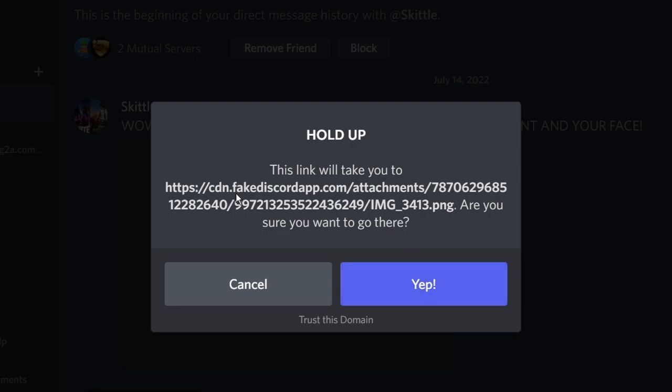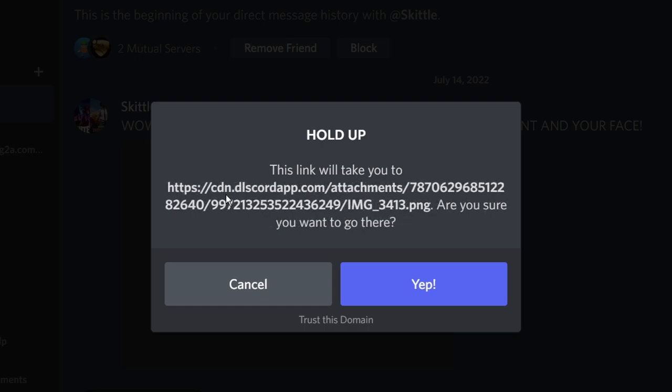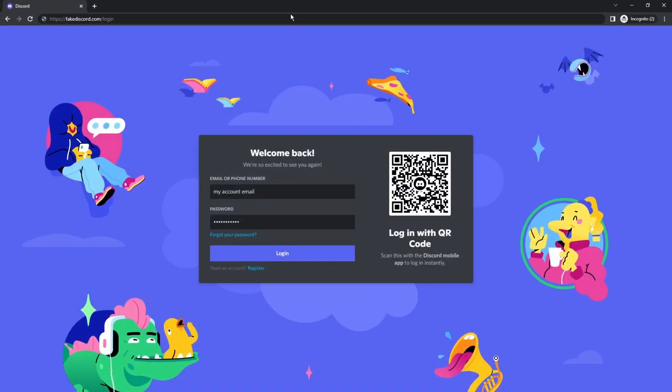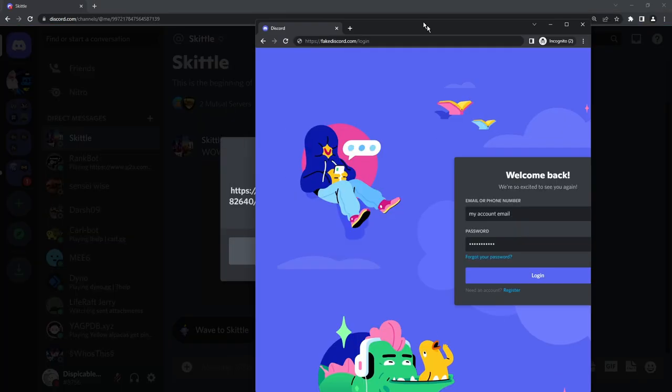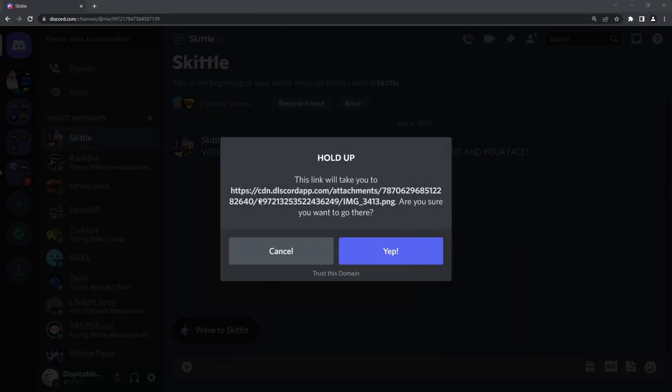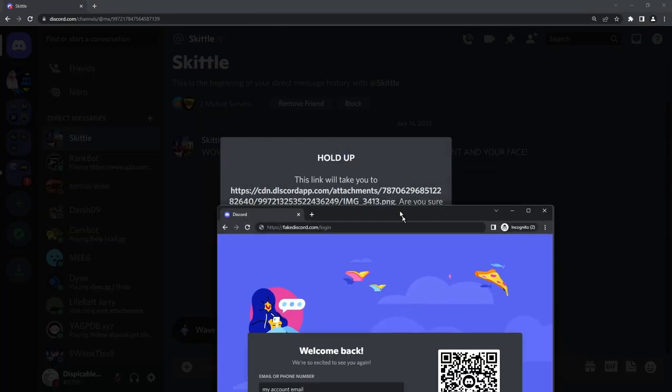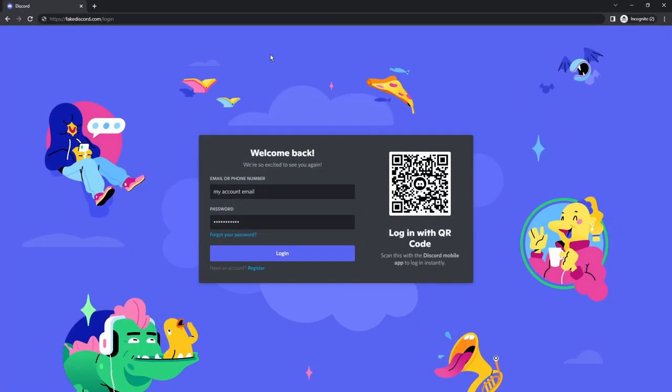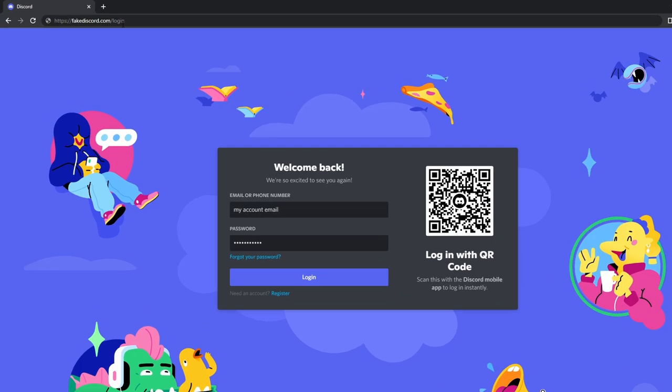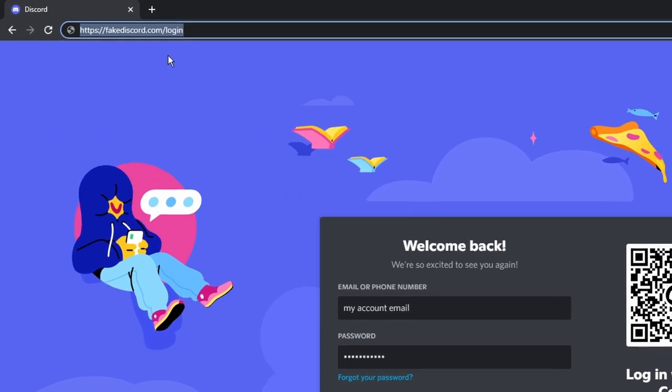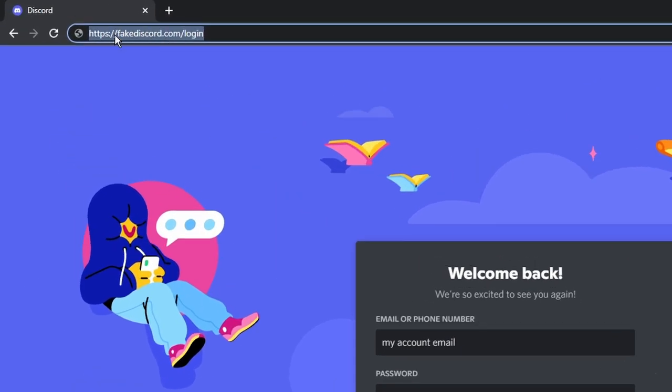Something like cdn.fakediscordapp or discord spelled incorrectly. For example, this link here, if you're just skimming over, it's very hard to tell that this is not the legitimate Discord website. You'll notice that it says cdn.dlscordapp. This is not the real Discord website. And if you still click on the link because you just didn't notice that it was dlscord and not Discord and you end up on a login page, make sure to look at the URL. You'll notice that this is fakediscord.com. This is not the real Discord.